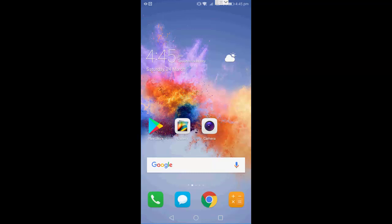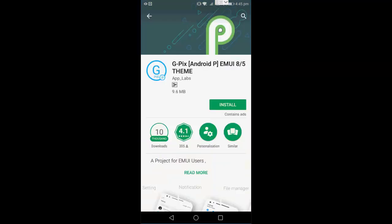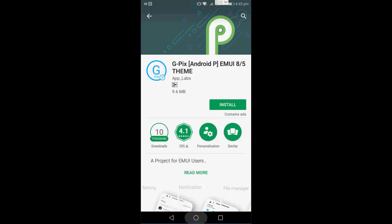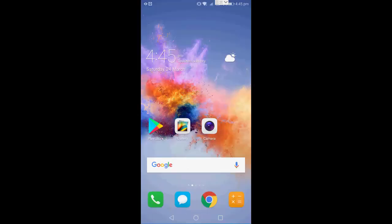It's really very easy. So just go to Play Store and download this app called GPX Android P. Download and install this app, okay.